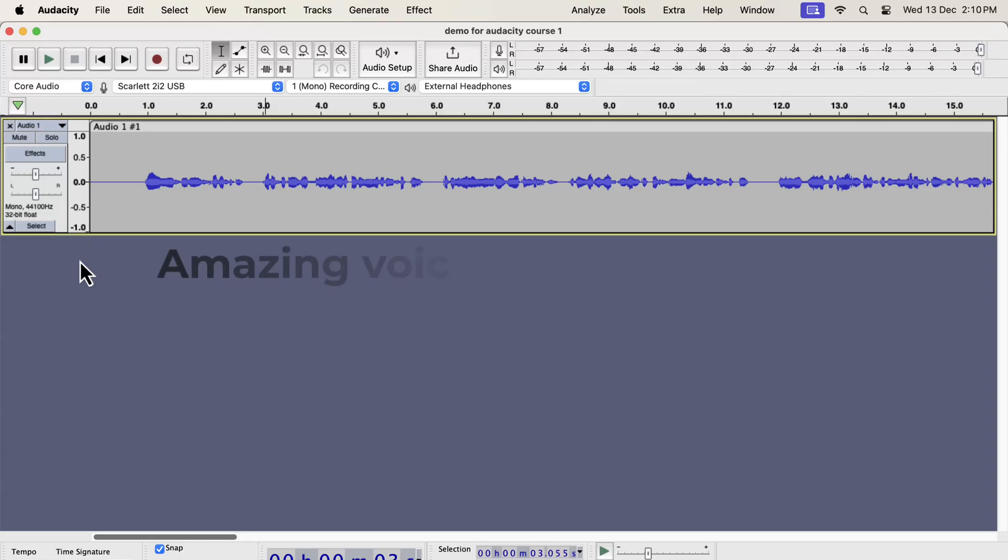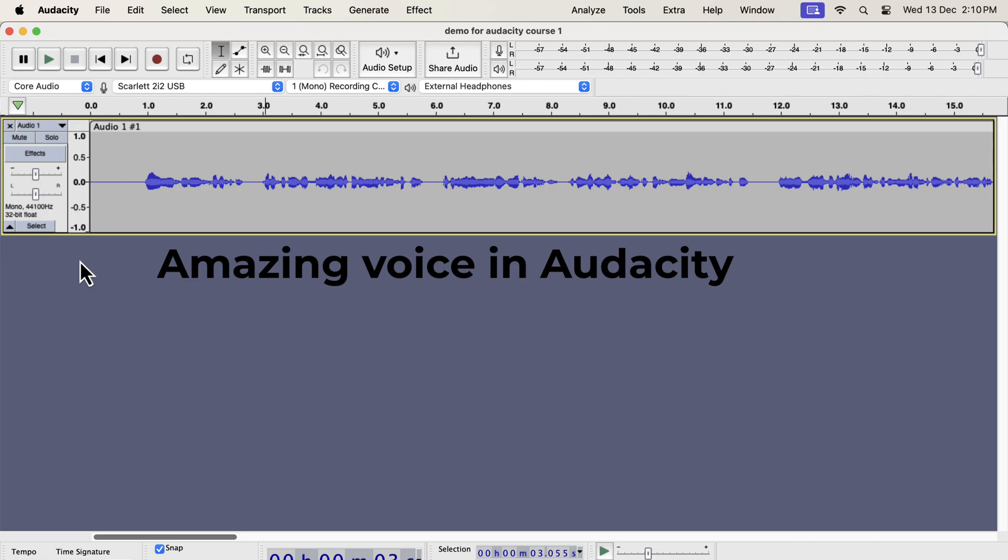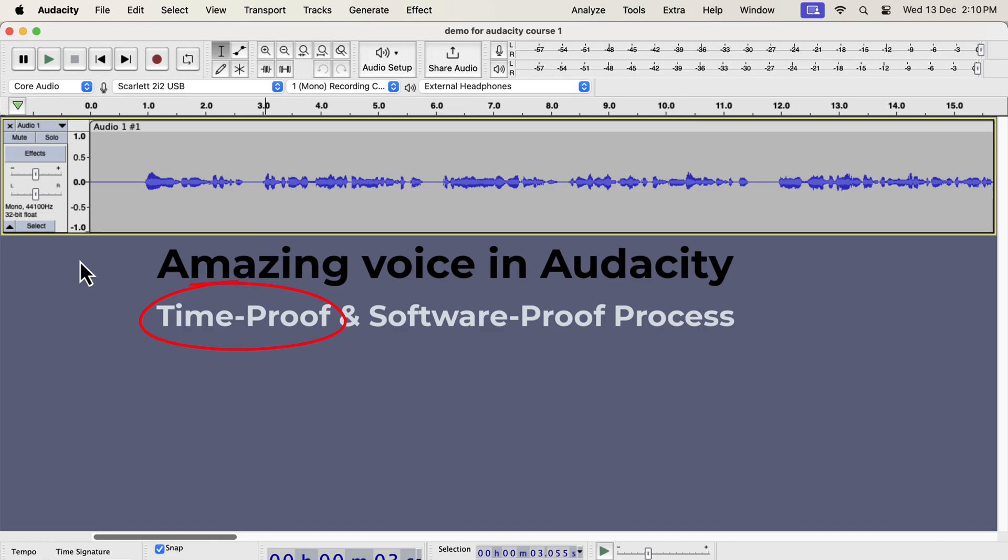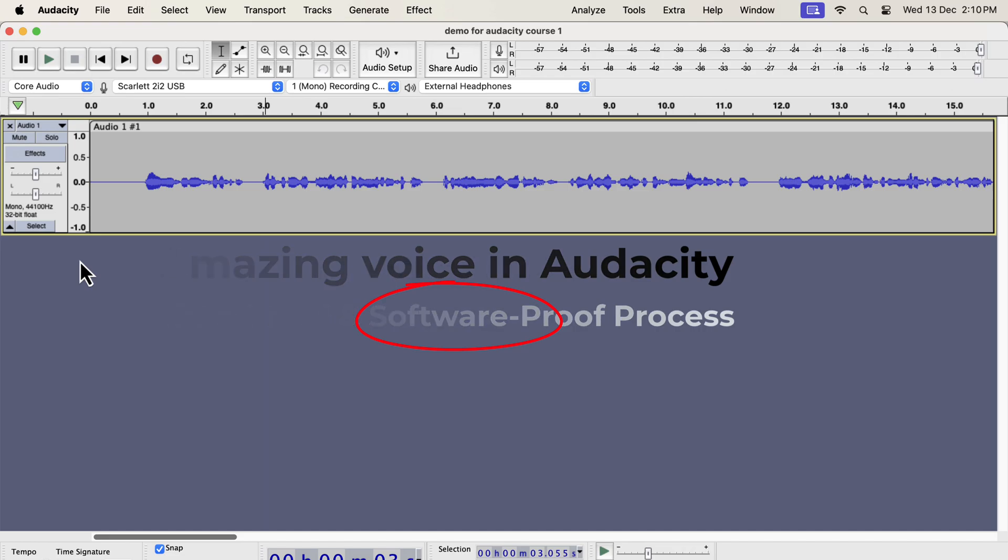If you want to get an amazing voice in Audacity, you have to follow some simple steps. The beauty of these steps is that they are time-proof and software-proof. Time-proof means that once you learn the concepts, you can use them with any version of Audacity. Software-proof means this process can be applied with any audio editing software. However, I will only focus on Audacity in this tutorial.